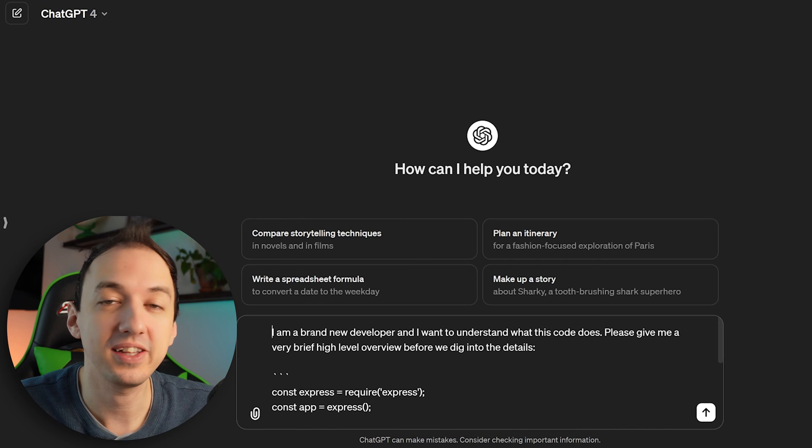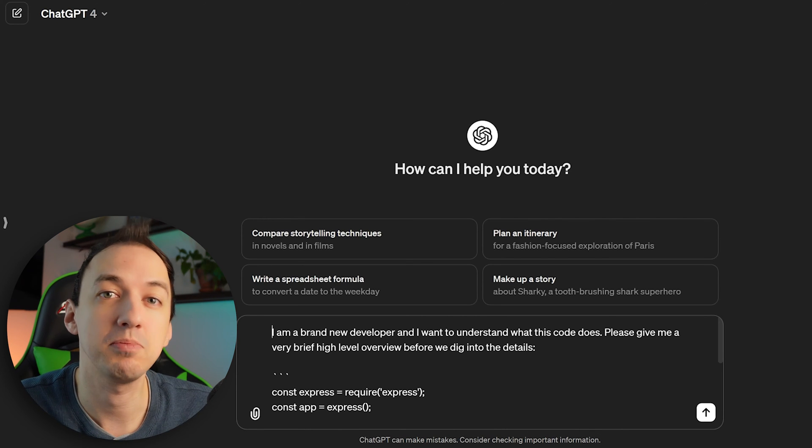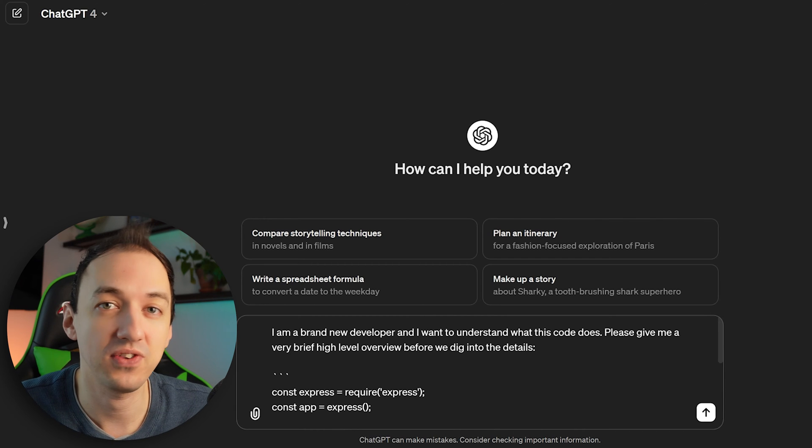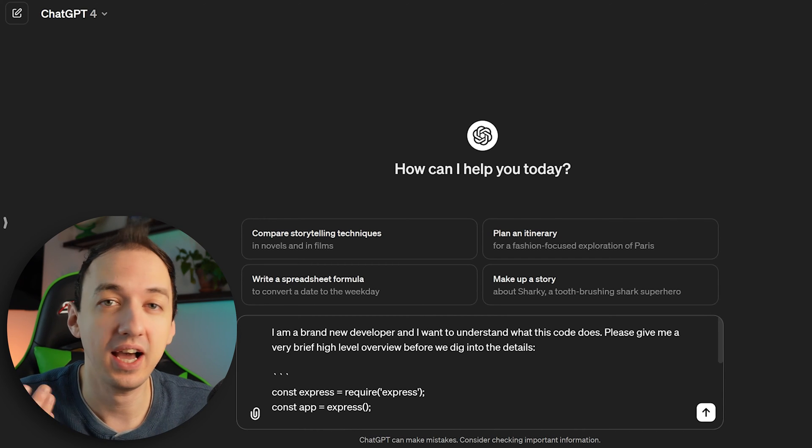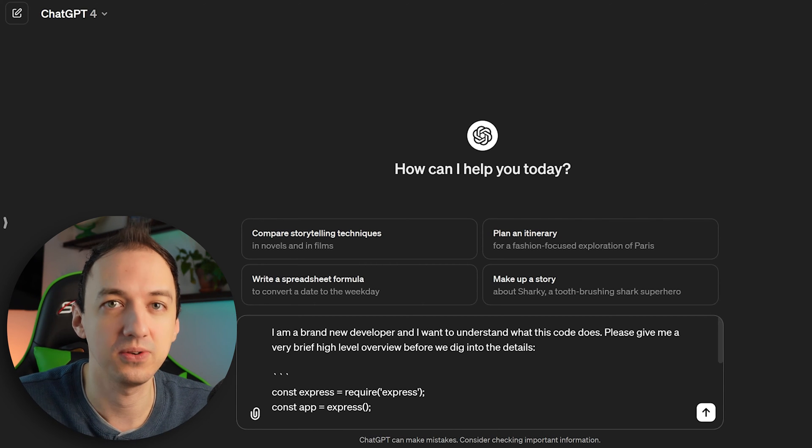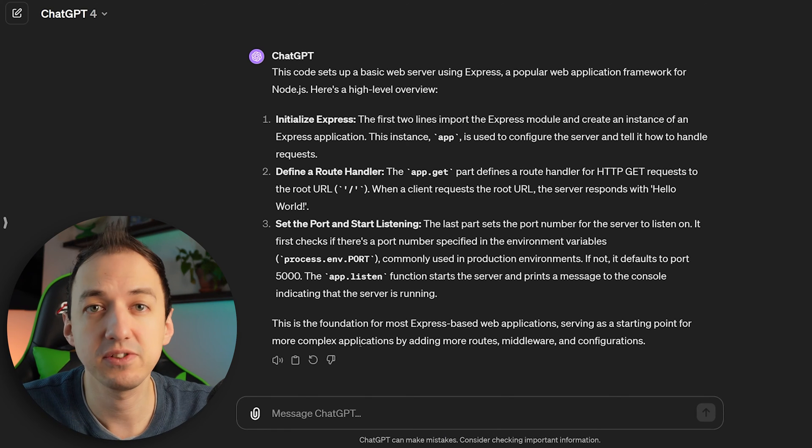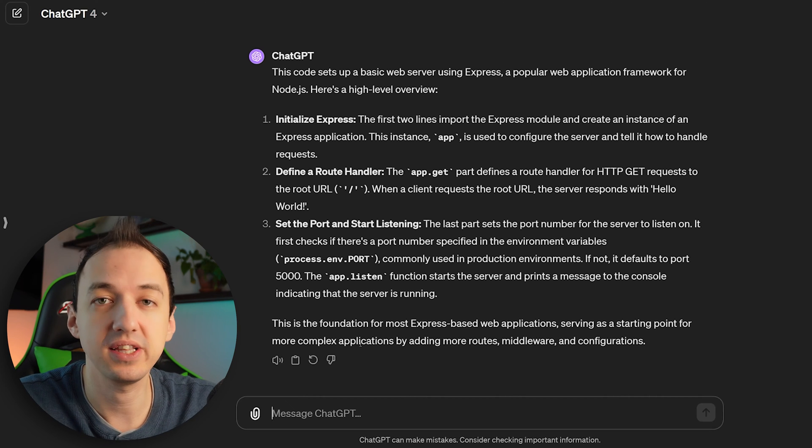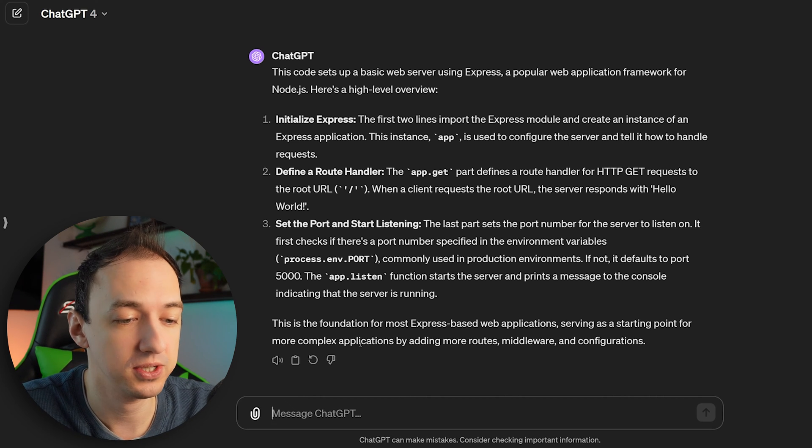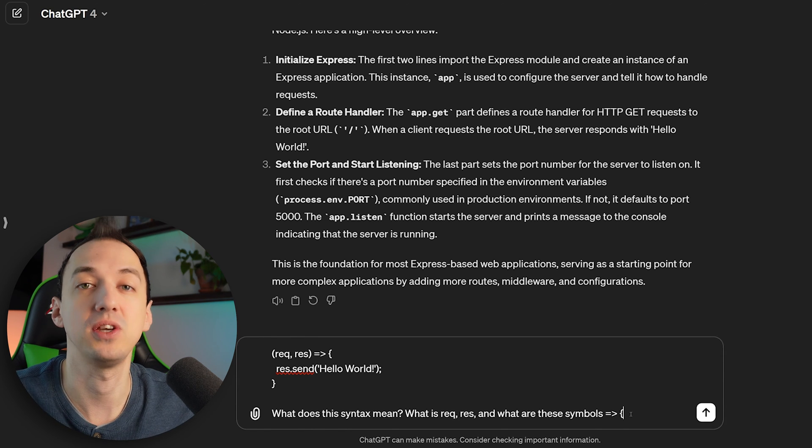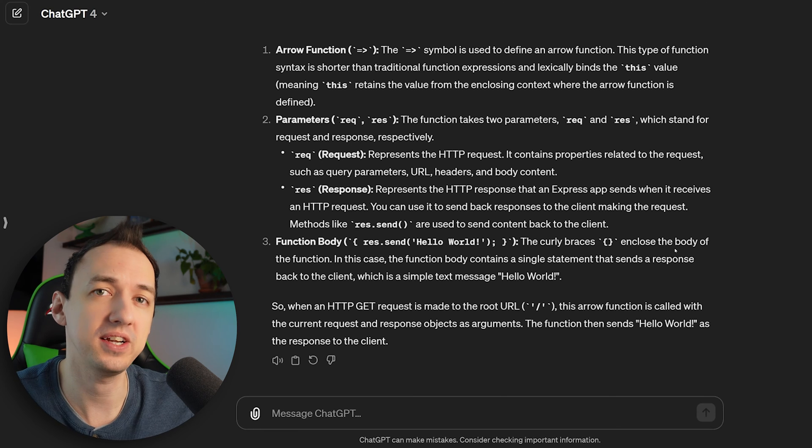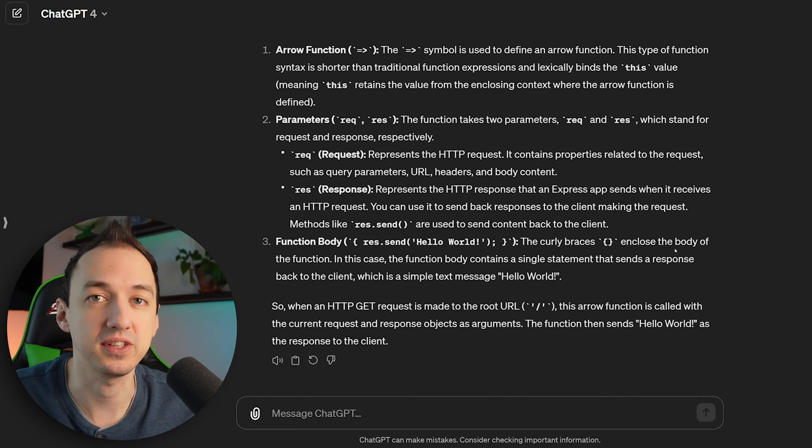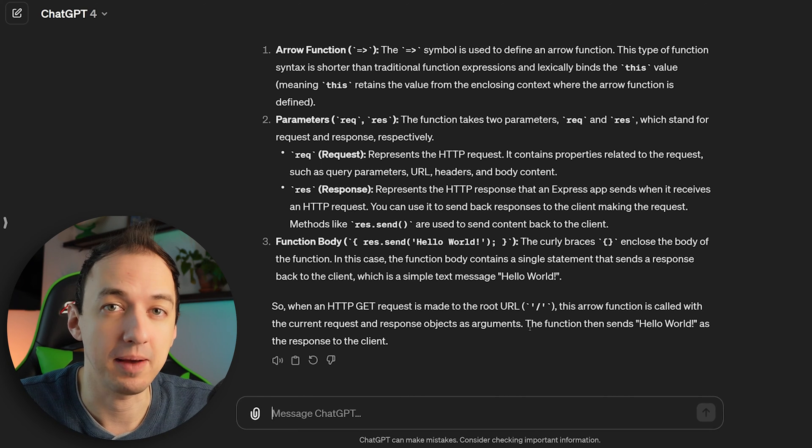So one thing I like to do with ChatGPT is to have it explain code for me. So if it's written something or if I just found some code I'm unfamiliar with, I can just ask it directly to explain the code and then dig into the details. So check this out. This gives me a good start, but let's say I'm brand new and I don't know what this syntax means. I can just ask the follow-up question. Here I'm asking how the syntax of the code actually works. So you can see that you can really get into the details and really learn a lot by following this process.